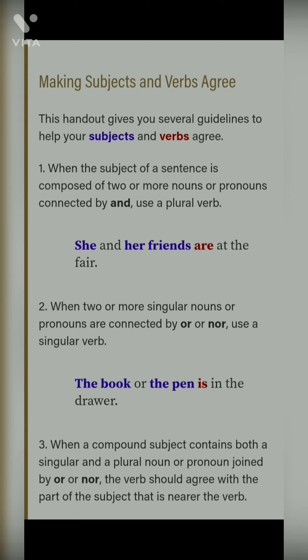First point: when the subject of a sentence is composed of two or more nouns or pronouns connected by 'and', use a plural verb. Jab bhi aapka koi bhi sentence hai jiska subject do ya zyada nouns aur pronouns ho aur 'and' conjunction laga ho, to uske saath plural verb hogi — that is 'are'. But agar aapke paas singular nouns ya pronouns hoon aur 'nor' laga ho, to aap singular verb use karoge. For example: 'the pen and the book are' — okay.